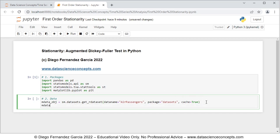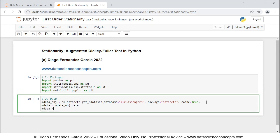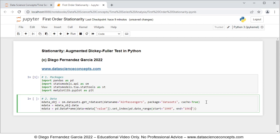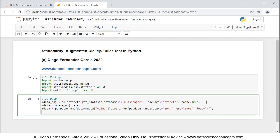Therefore we create a new one named mdata with only the data, equal to mdata_obj.data. We want to convert this into a pandas DataFrame, so we overwrite mdata equals pd.DataFrame with data equals mdata selecting its value column, and we set its index with .set_index using pd.date_range with start equals '1949', end equals '1961', freq equals 'M' for monthly frequency. We want to print part of this data with print(mdata.head()).